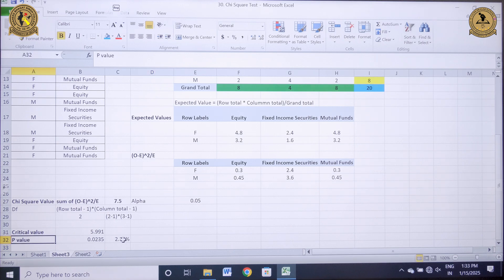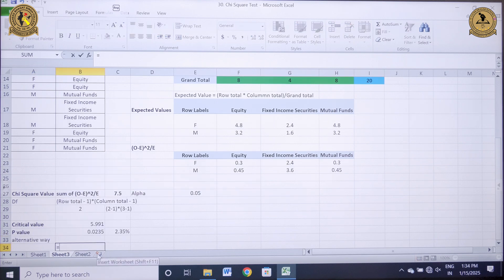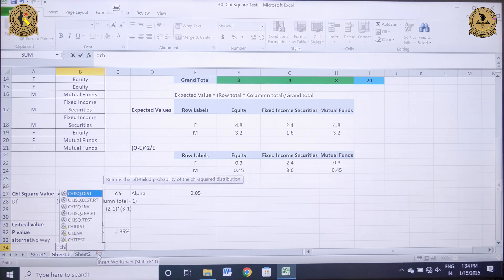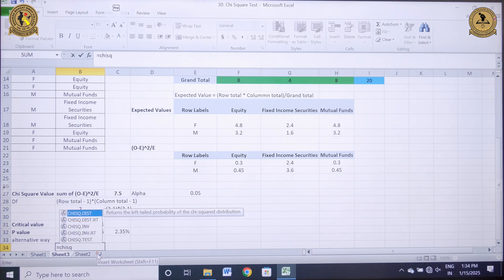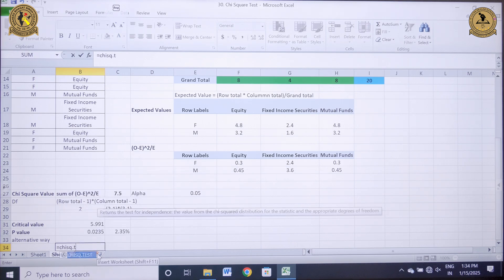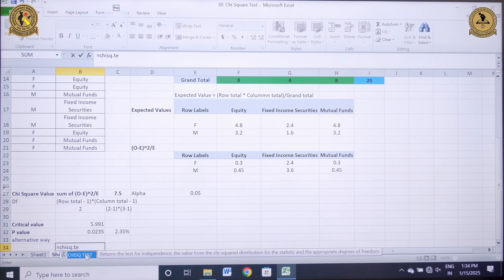In this way I have calculated my chi-square test in MS Excel. Alternatively, there is another way for calculating the p-value of a chi-square test: the function is CHISQ.TEST.